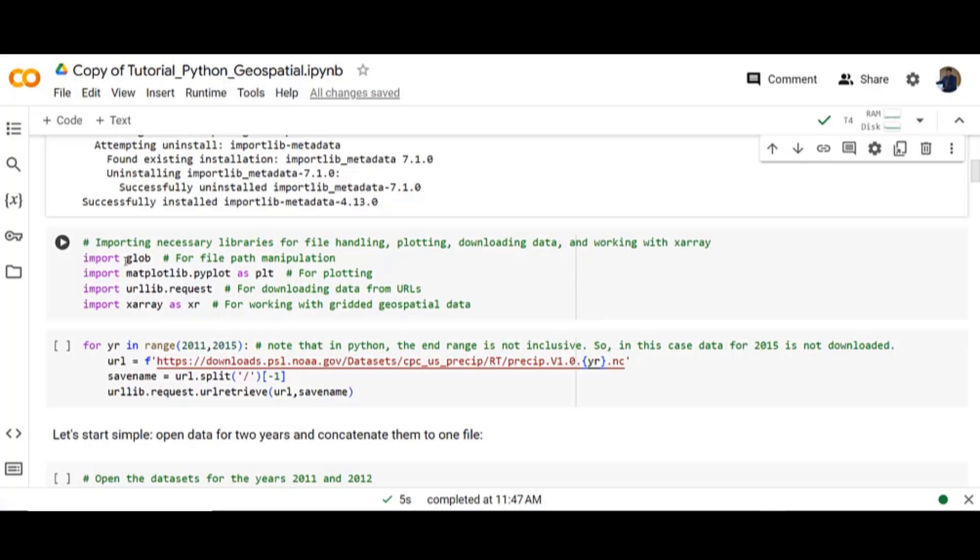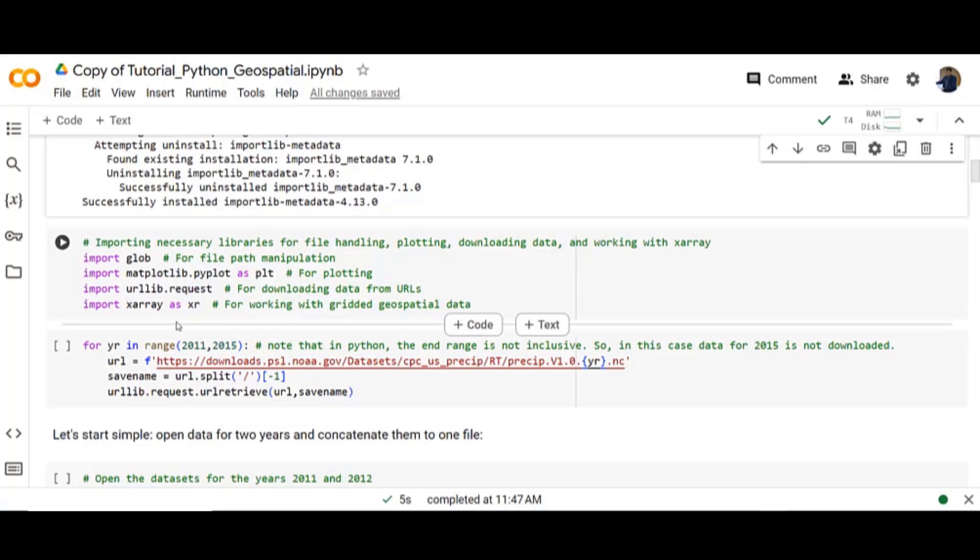For example, import glob for file path manipulation, import matplotlib.pyplot as PLT for plotting, import urllib.request for downloading data from URLs, and finally import XArray as XR for working with gridded geospatial data.